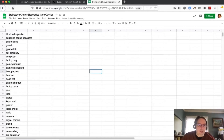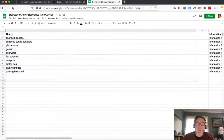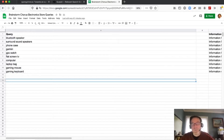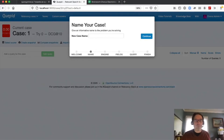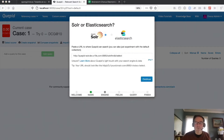In this video, we're going to take a subset of these queries — the first 10 — and go ahead and load them into Cupid and build a judgment list, which lets us measure how good our search algorithm is. We're going to create our very first case and call it 'baseline judgments,' pointed at our Chorus Solar Search Engine.